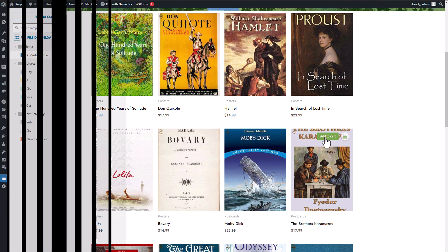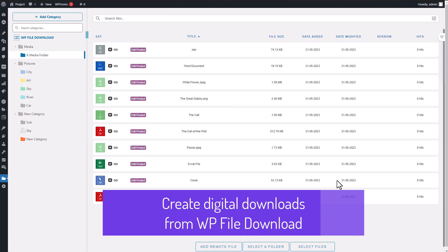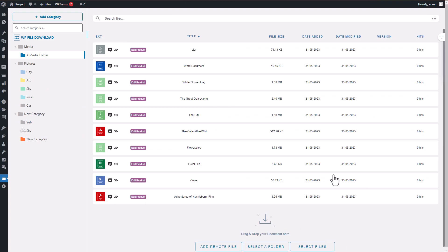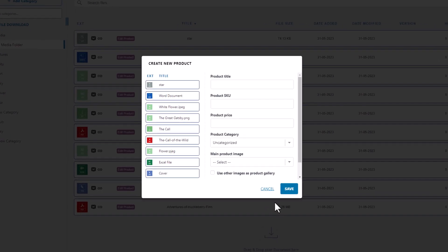Let's now discuss how to create batches of digital downloadable products using WP File Download. When you're in the main display of the WP File Download plugin, select multiple files from your desired category and then right-click just like this. You'll see an option to create a WooCommerce product from the files you've selected.